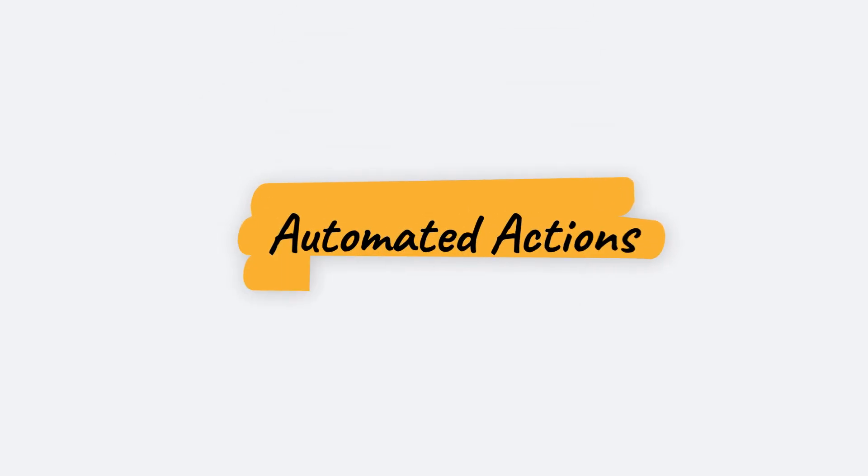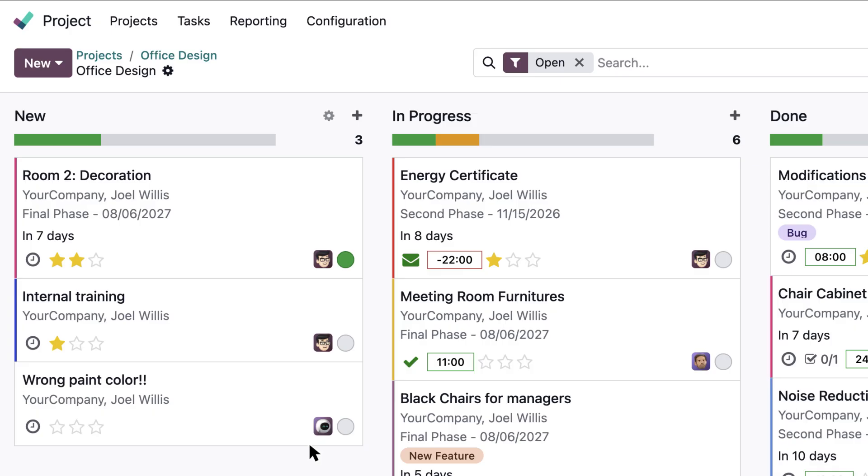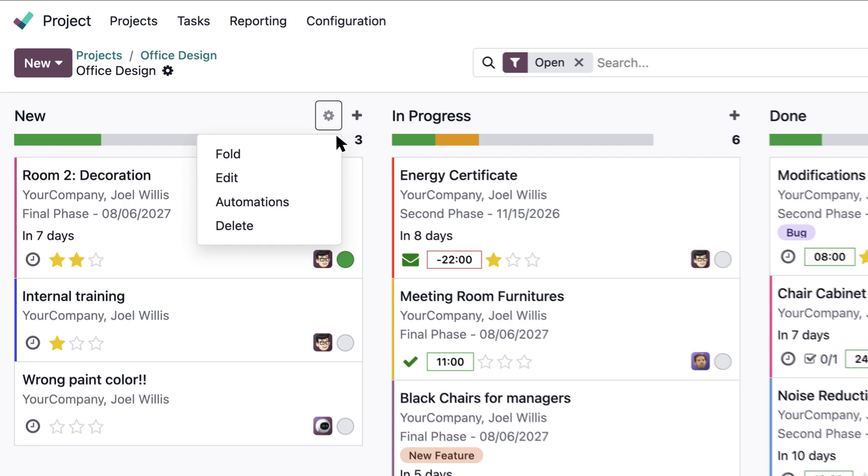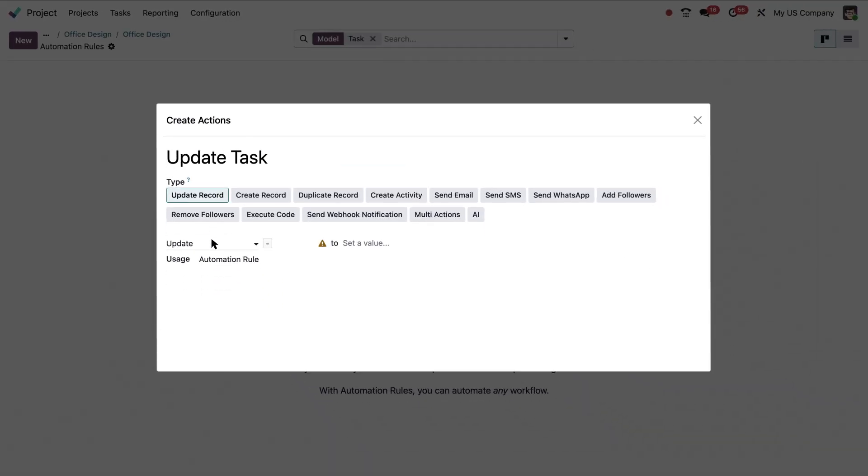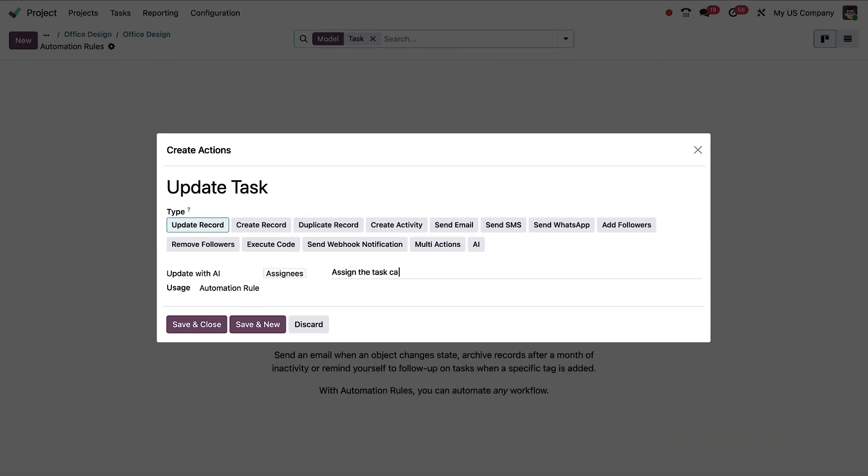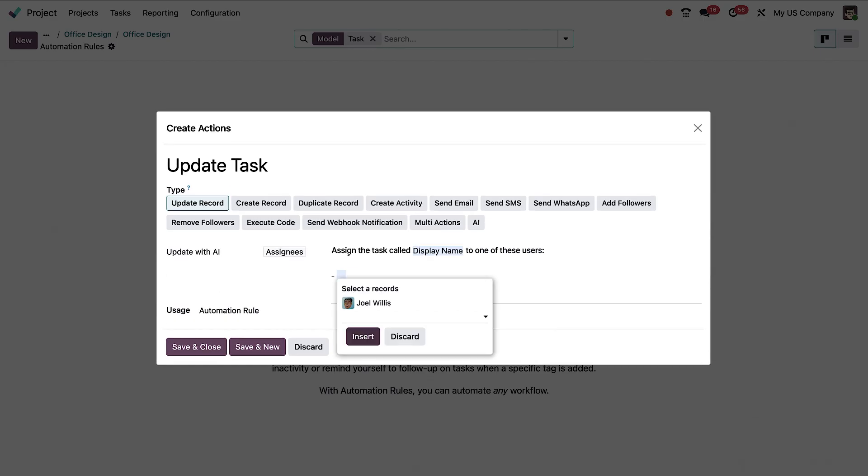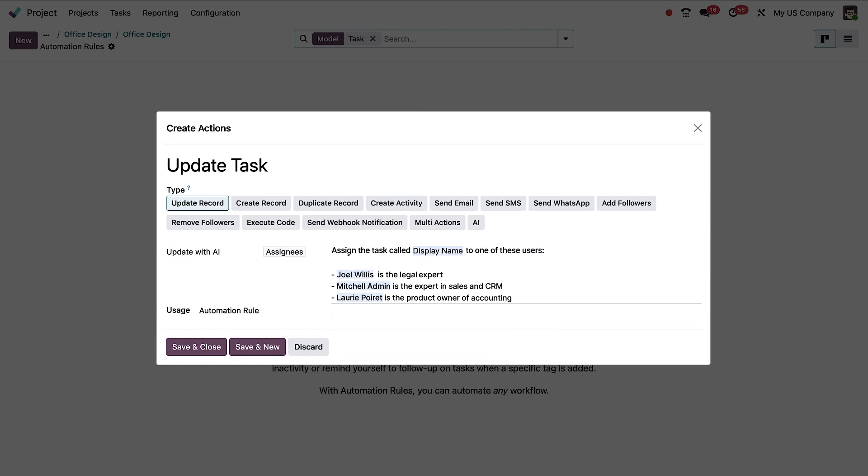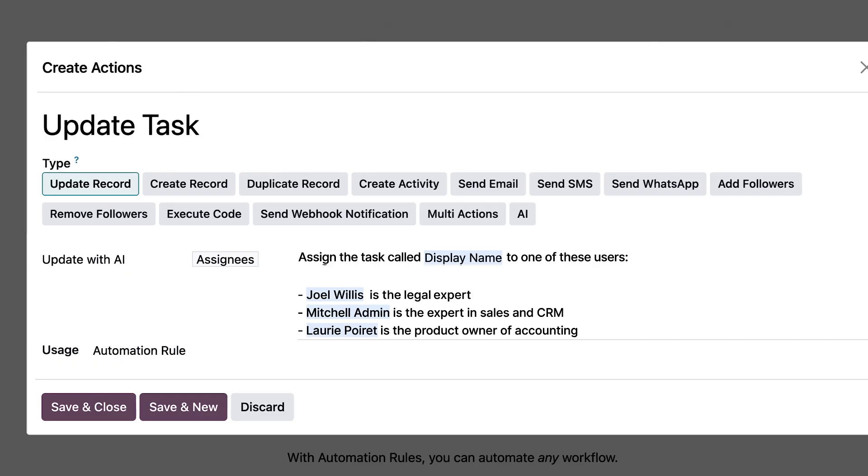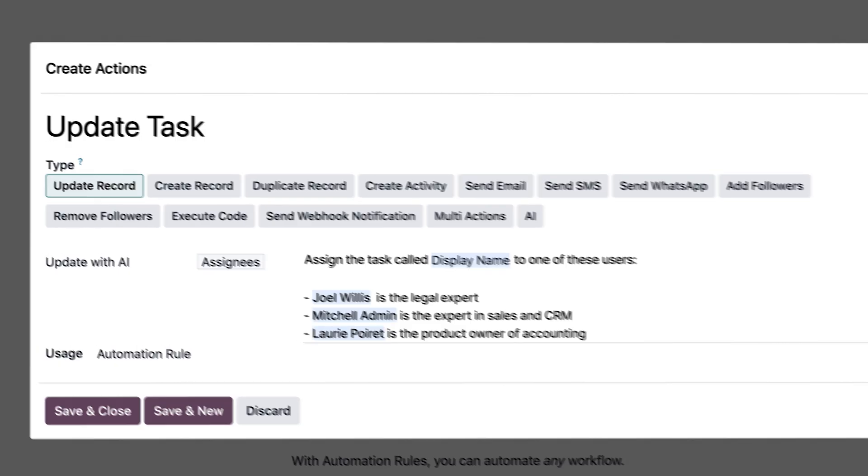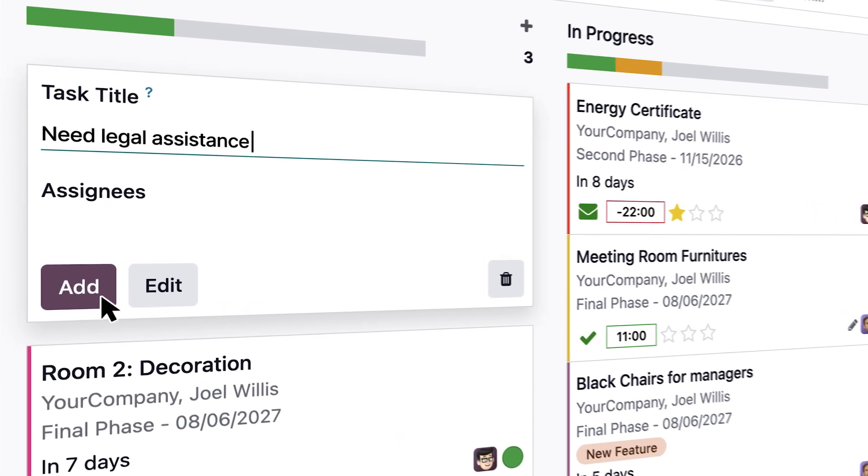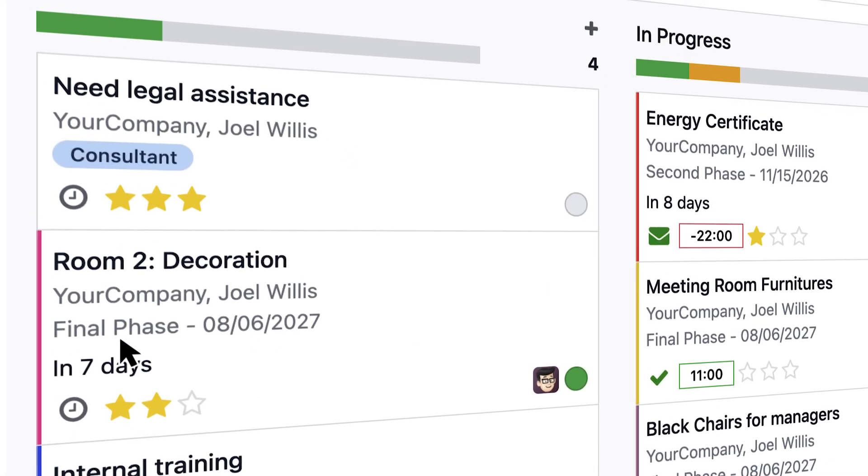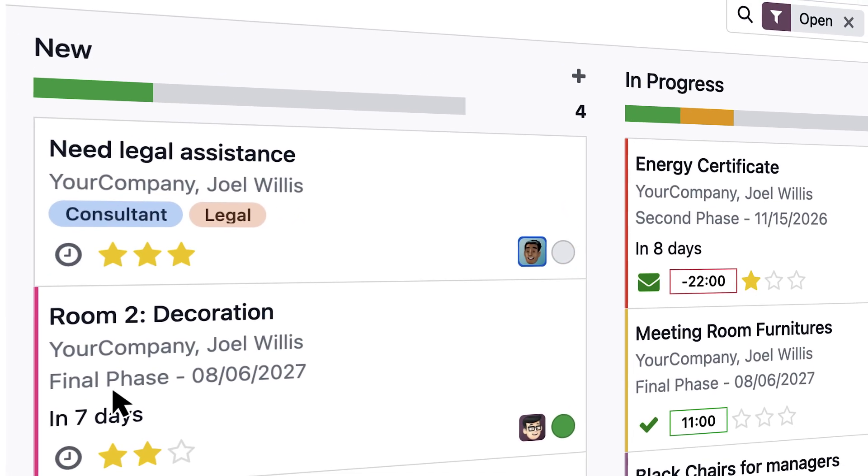In your projects, create all the automations you need. Choose the action type, pick the field you want, and add your customized prompt with all the necessary information. Here, we want our tasks to be assigned automatically to the right expert. And just like that, we say goodbye to manual assigning. And the best part? You can do this for any action in your workflow.